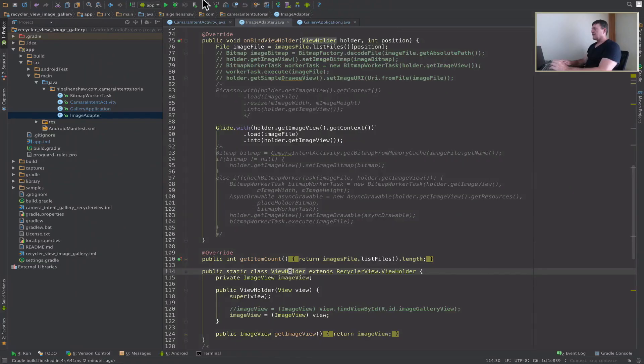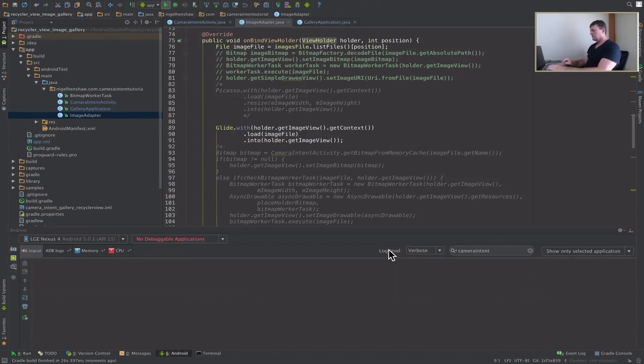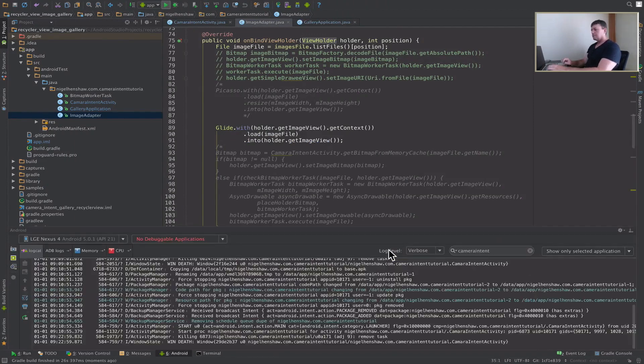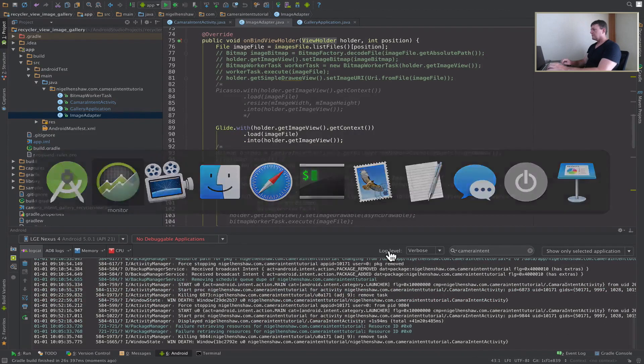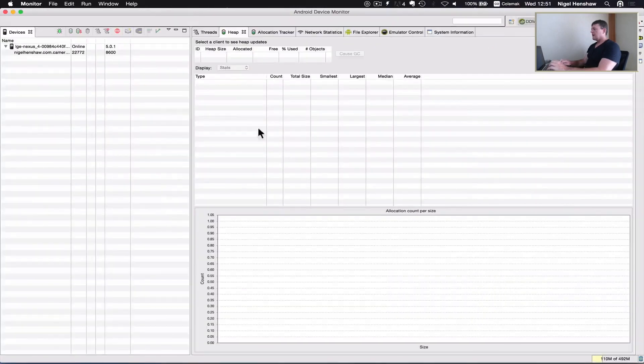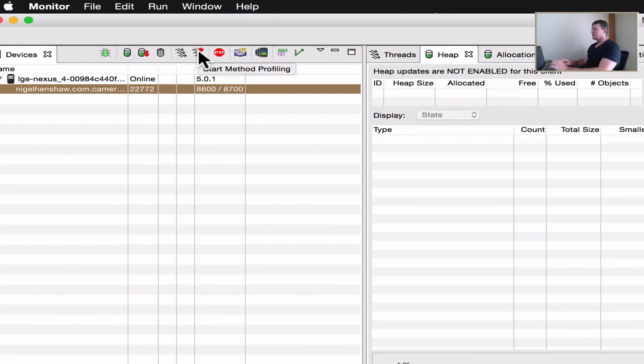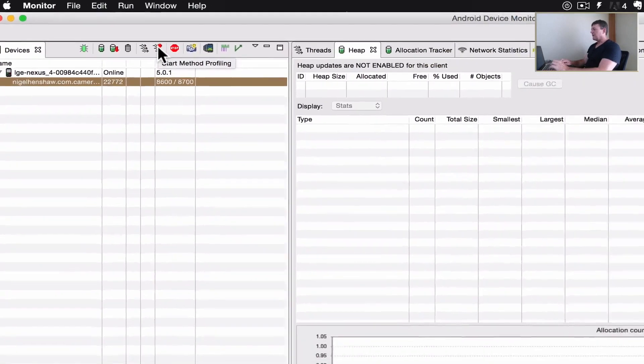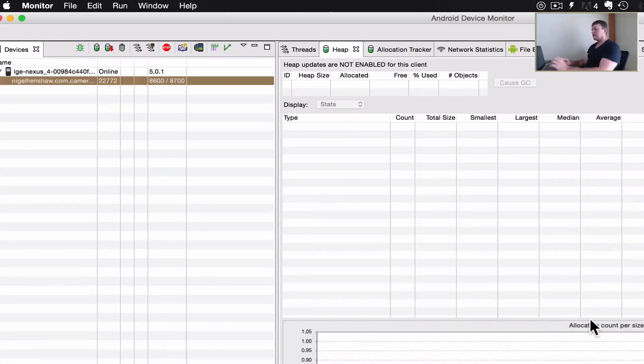Now let's start up the application. Application's now started. Select the application inside trace view. Now we're going to start the method profiling. Select okay.